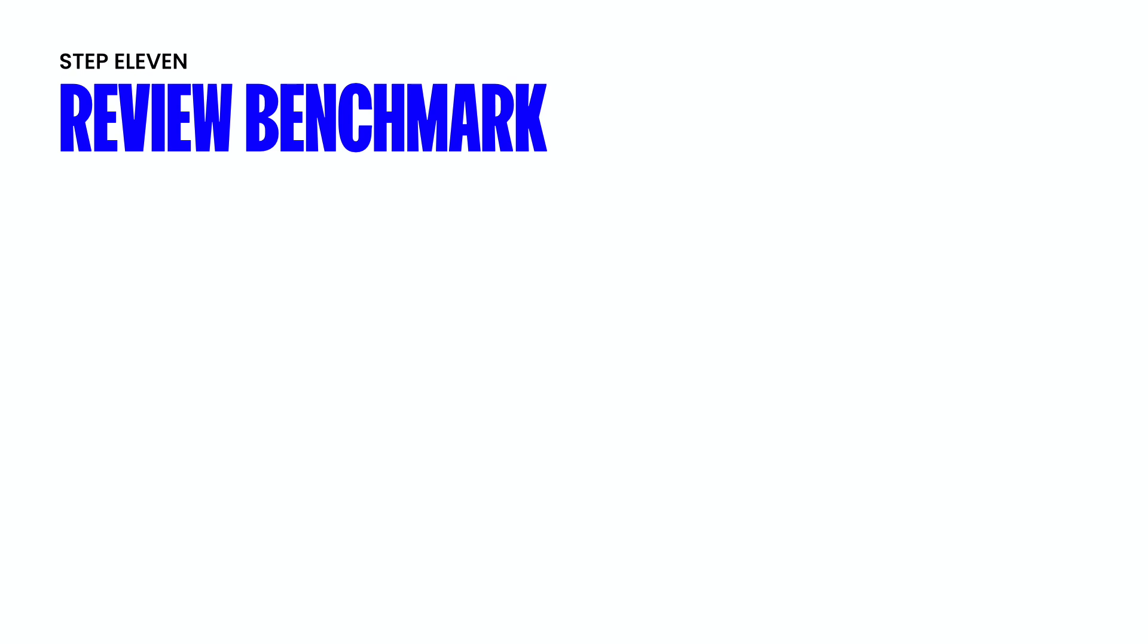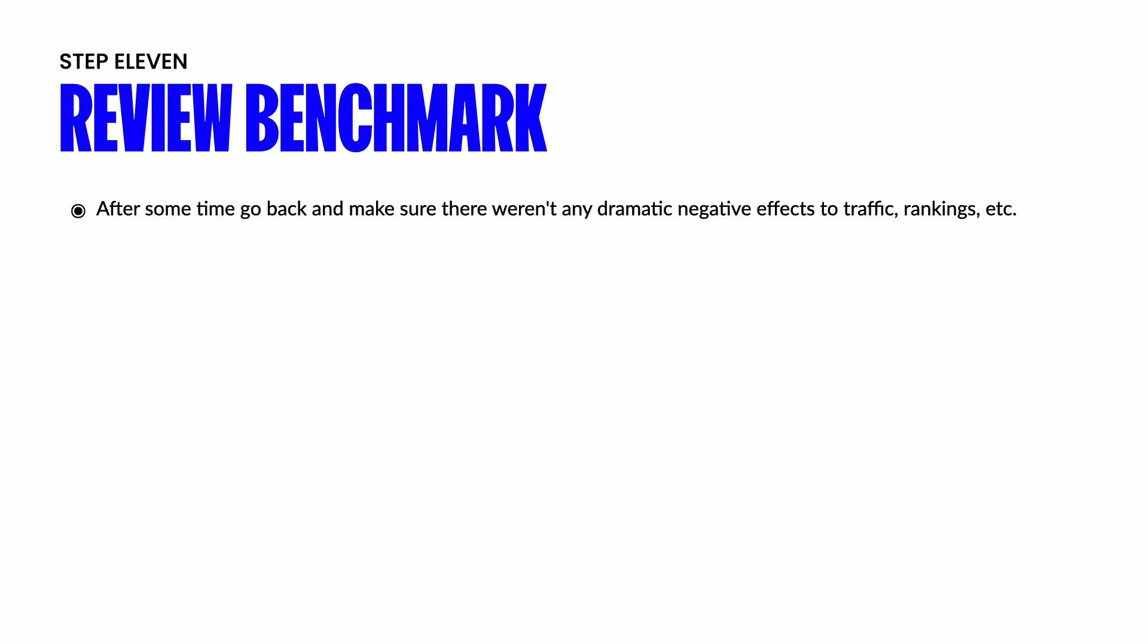And the final and usually the most enjoyable step is reviewing your benchmark. Again, we set a benchmark at the start for a reason because it's going to give you a baseline in order to track your progress after a migration. Now, obviously, you're going to want to set the expectations that there is going to be a slight decrease in traffic. Usually month three to four is the best time to check back in with your client and say, hey, look how high our traffic has soared ever since our migration.